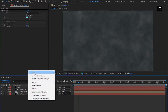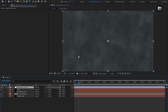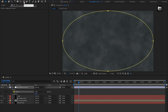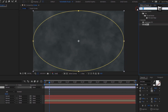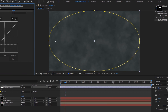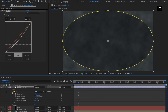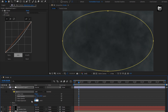Now create a new adjustment layer. Select the ellipse tool, then double-click on it to create a mask for the adjustment layer. For this adjustment layer, in effects and preset, search for curves and add it. Adjust the curves as shown. For mask 1, set mask feather to 500, mask expansion value to minus 200, and select invert.